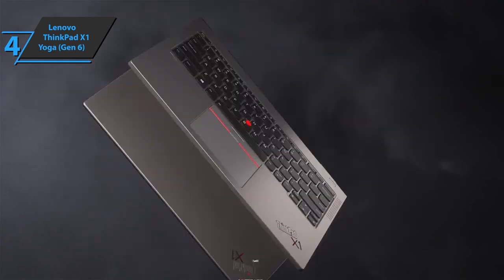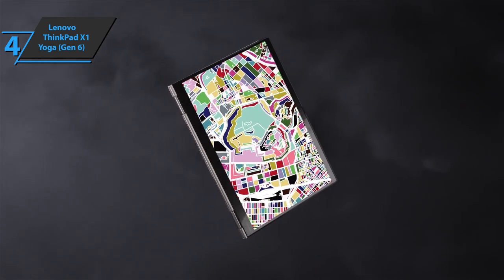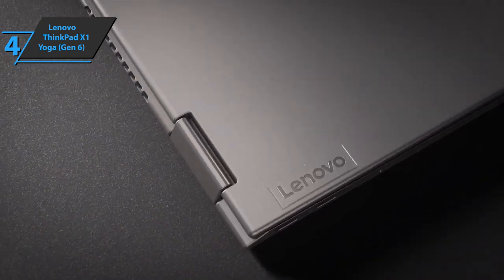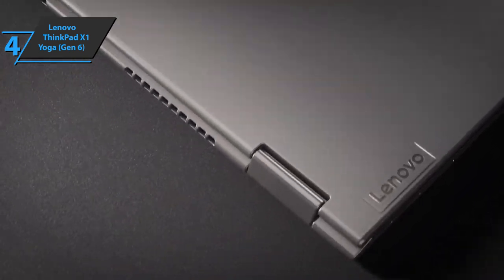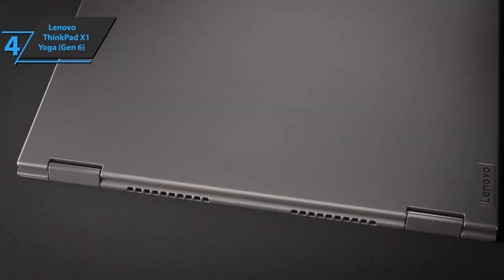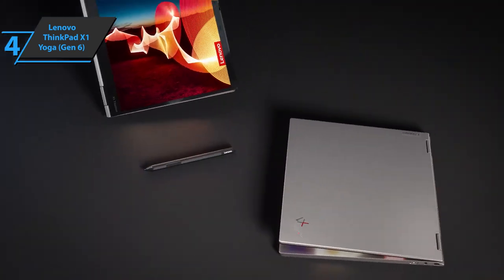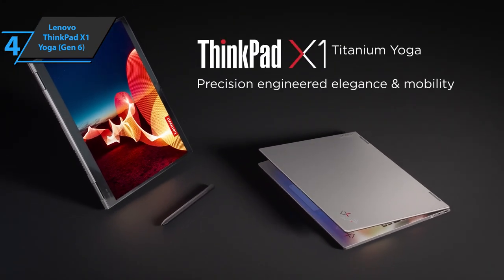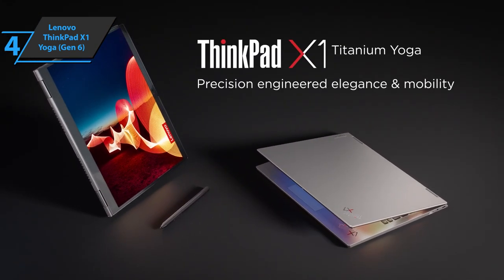Also, the brightness levels on the ThinkPad X1 Yoga are good, reaching a maximum of 351 nits. This is a quality product, and all we can do is recommend it.